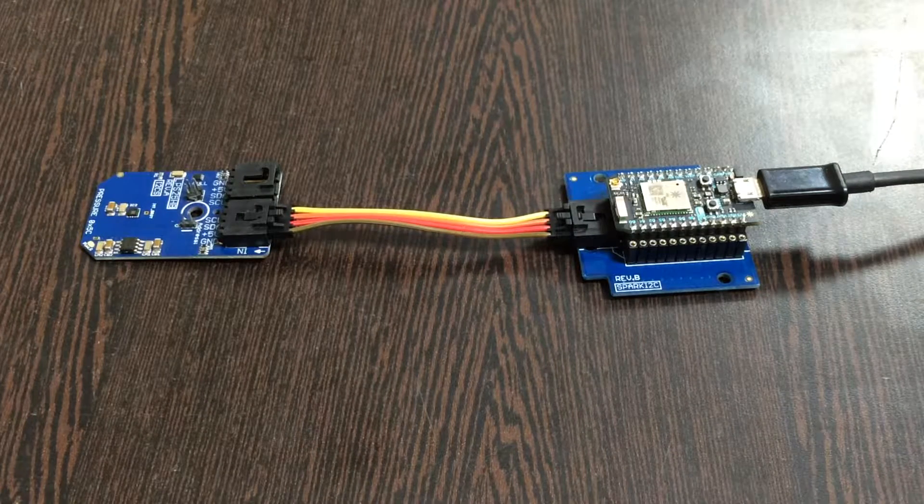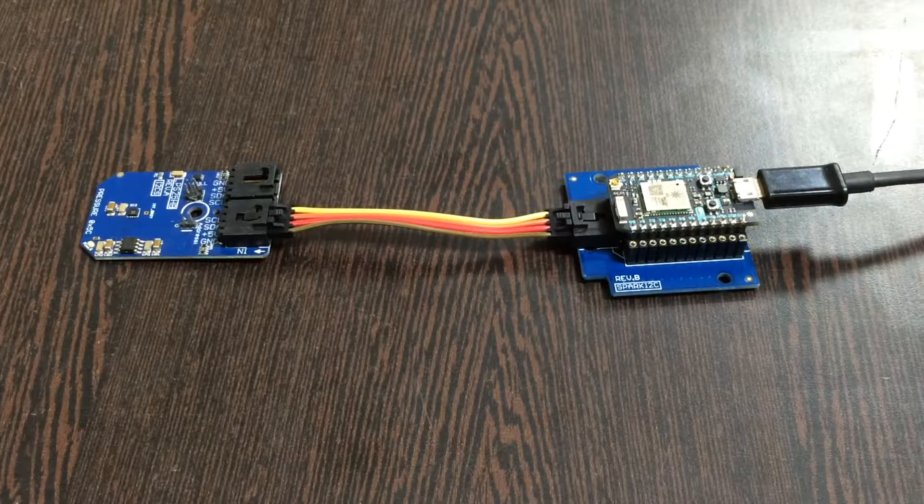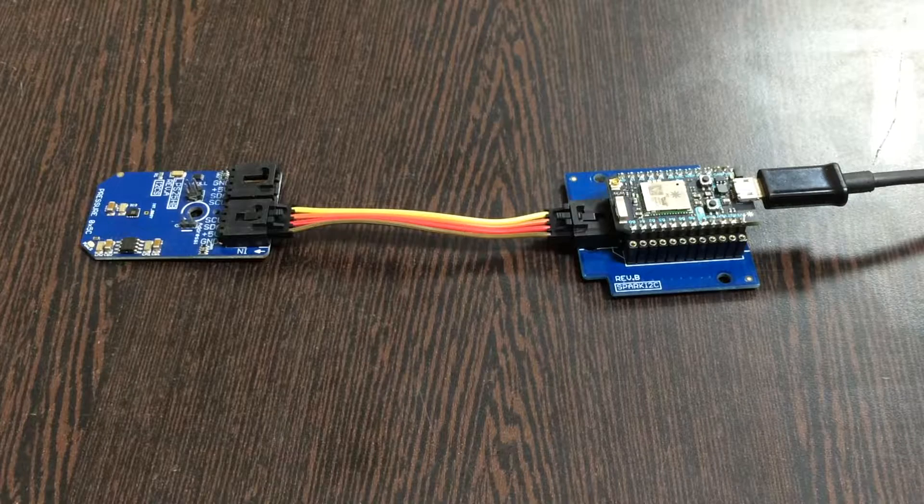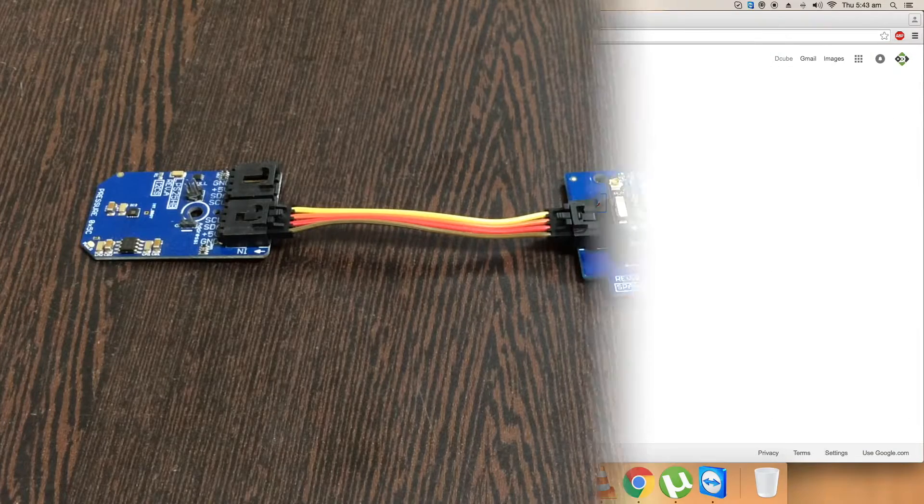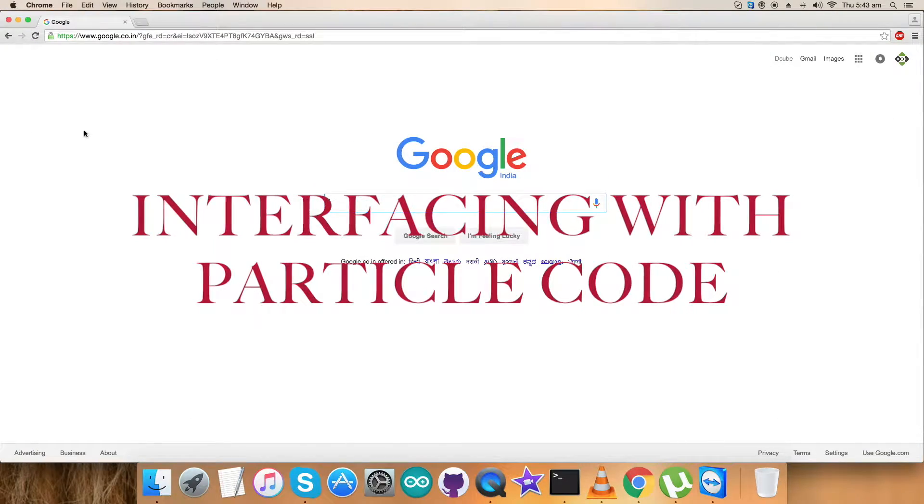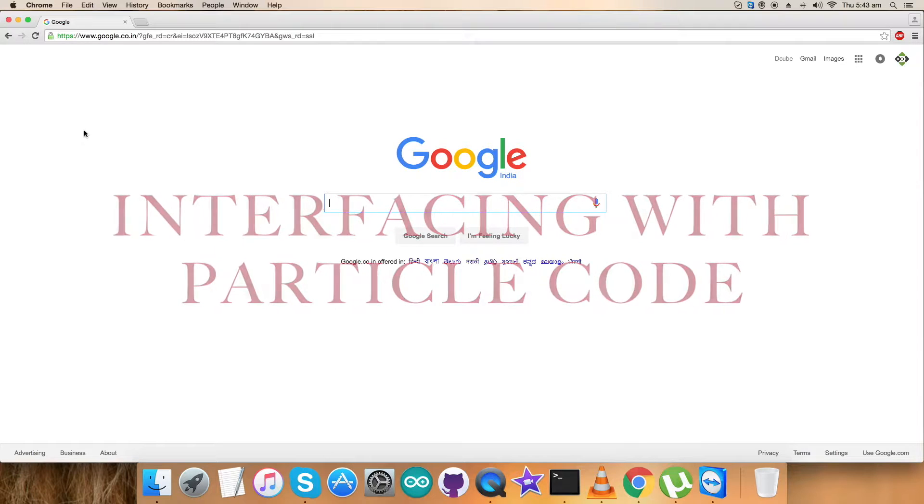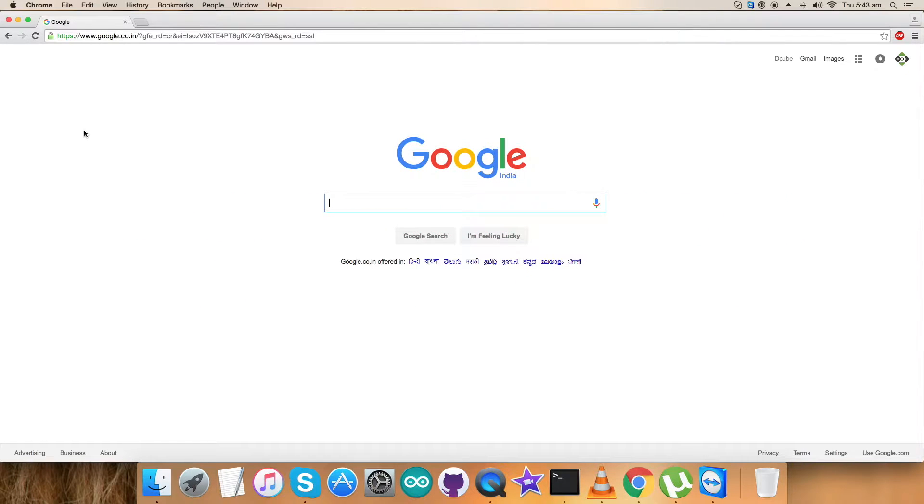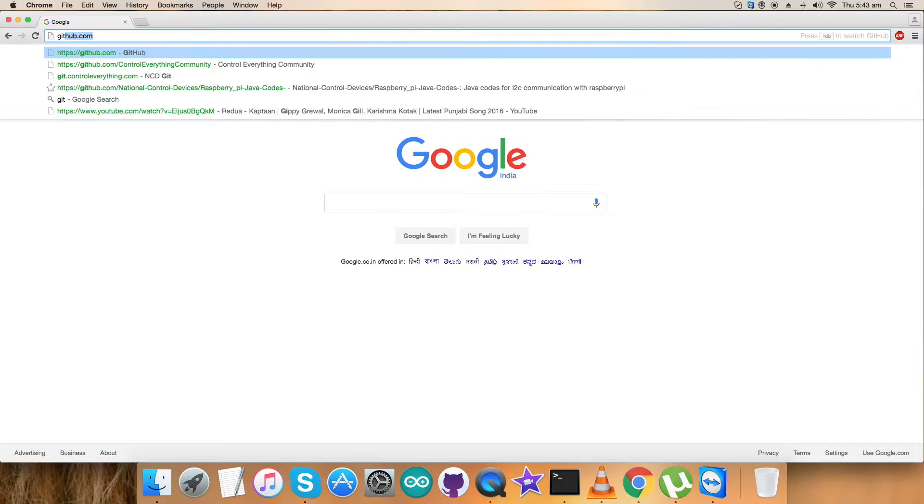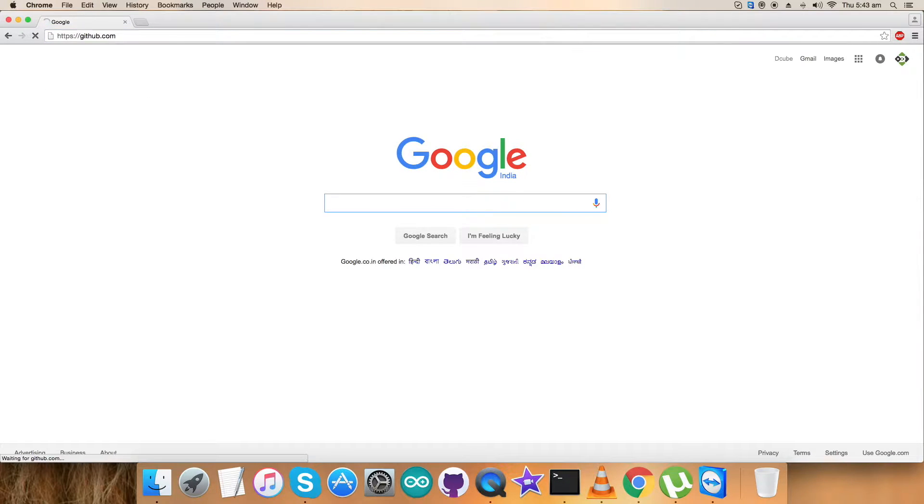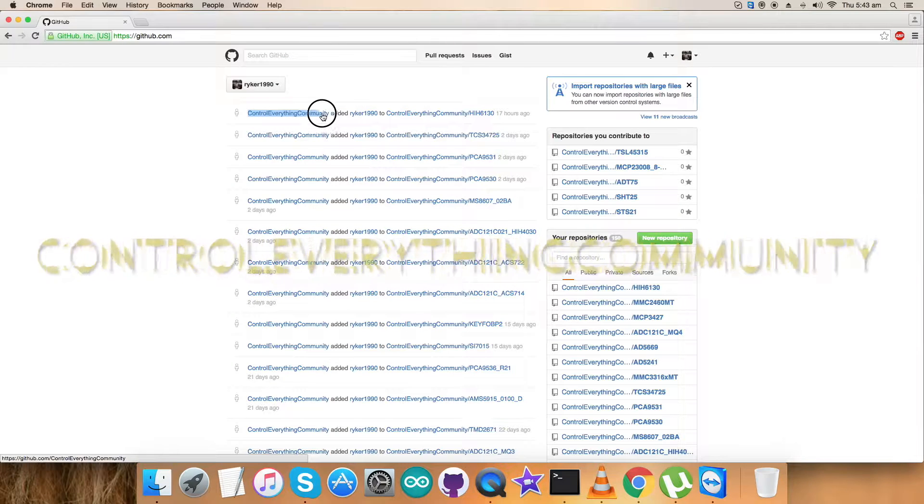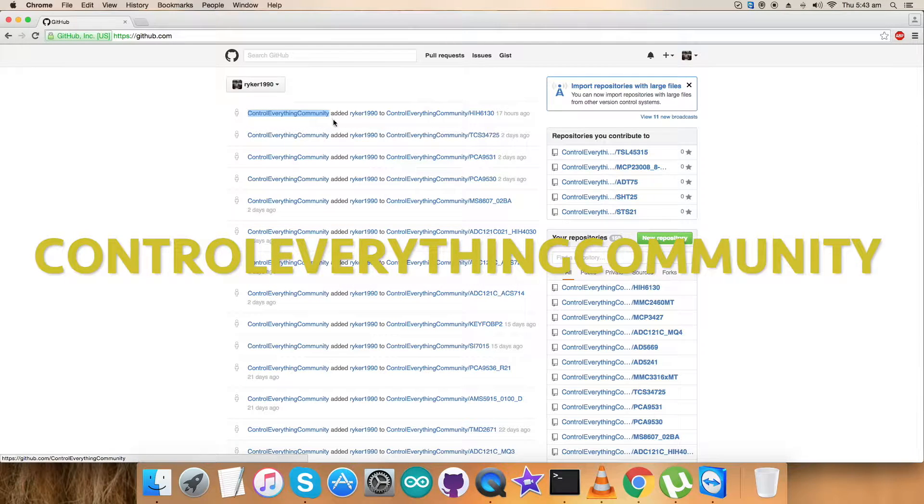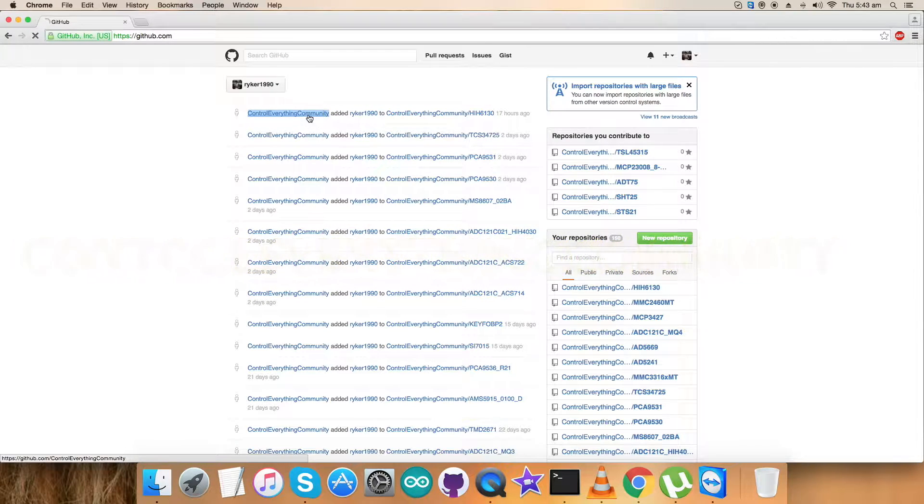Let's have a look at the code we need to follow. As we are done with the hardware connections, we need to look at the Particle code to interface the sensor and see it working. First step is to login to github.com and search for the controleverything community repository.